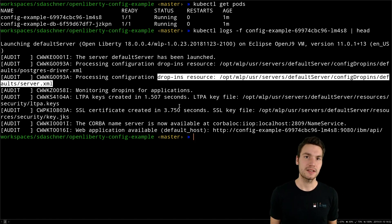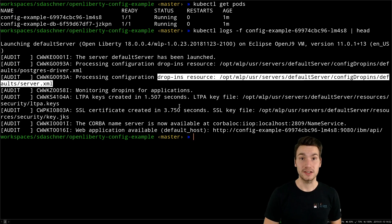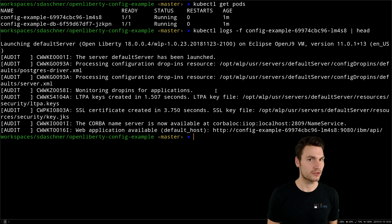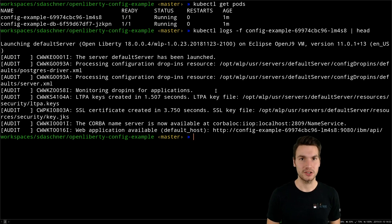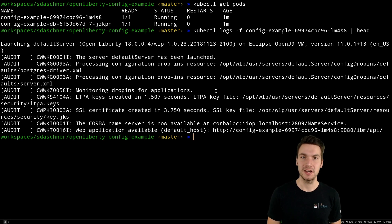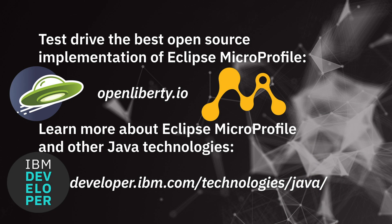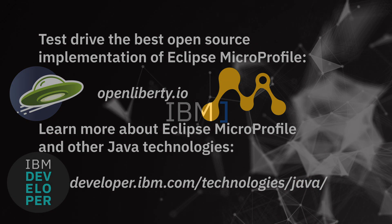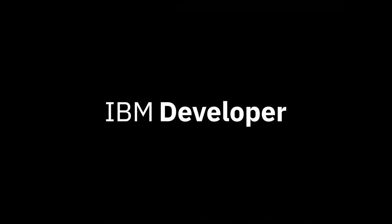This is how we can connect to data sources from Open Liberty instances in a best practice fashion, with minimal configuration and minimal moving parts — especially when using cloud-native technology such as Docker containers or Kubernetes clusters. Thanks a lot for watching.